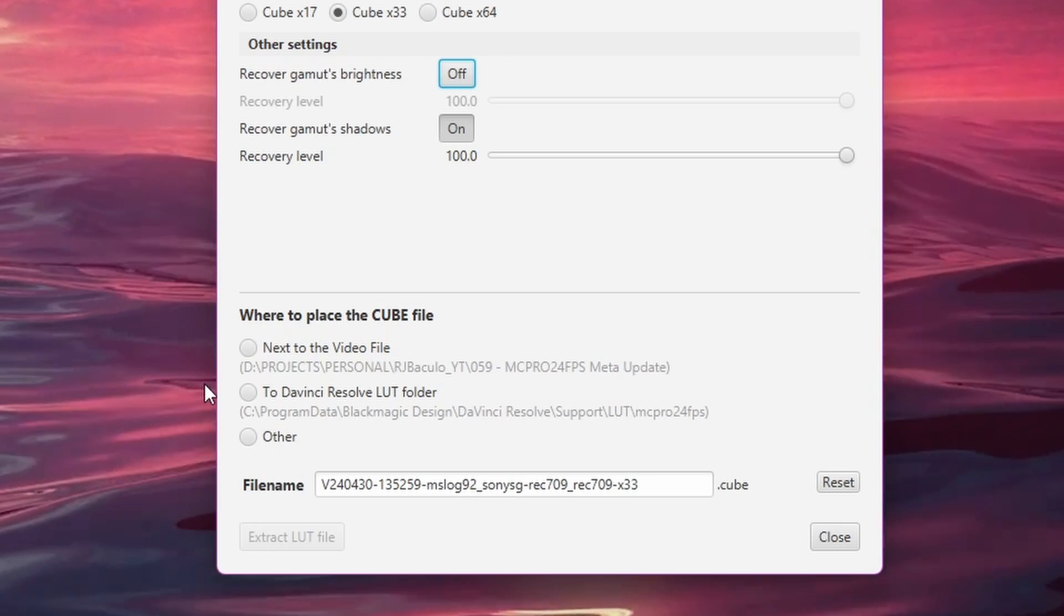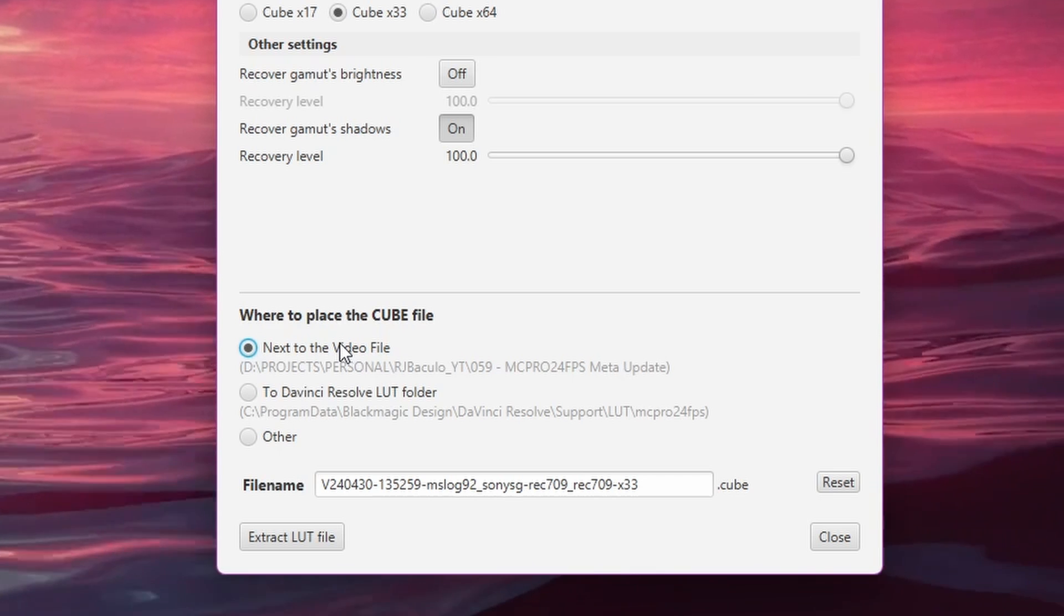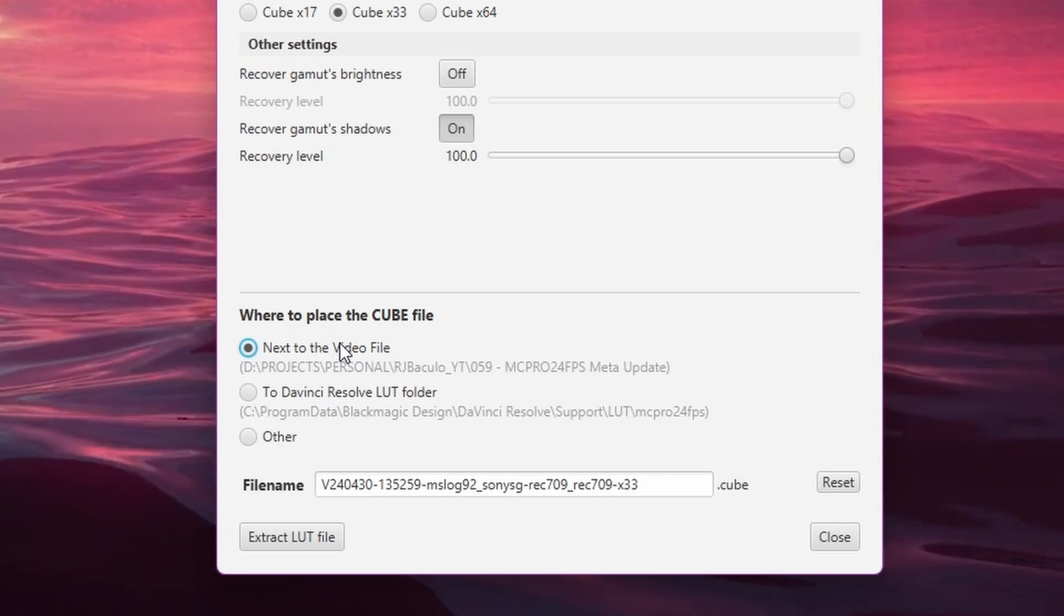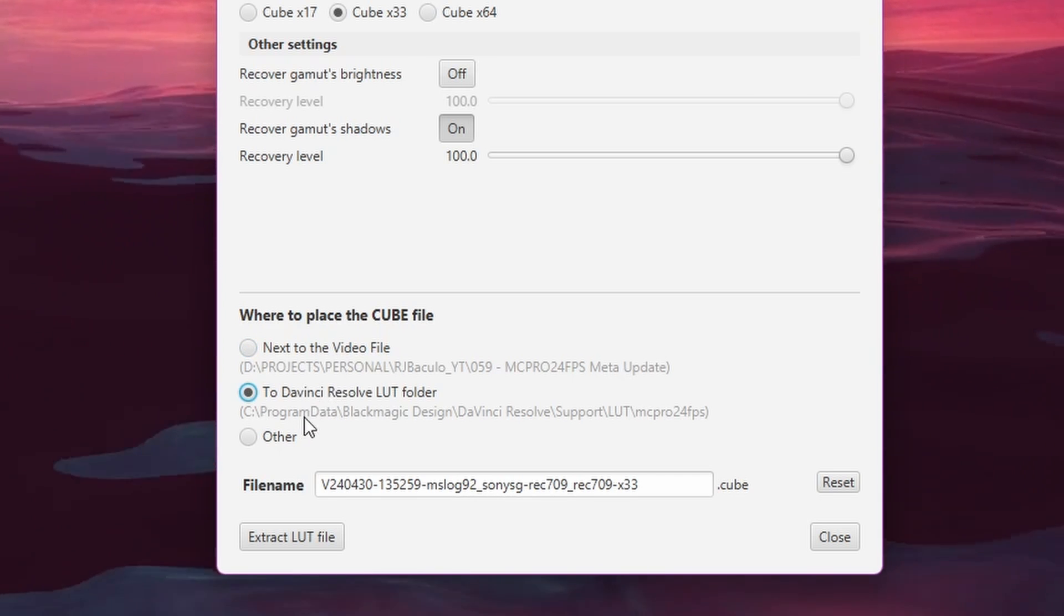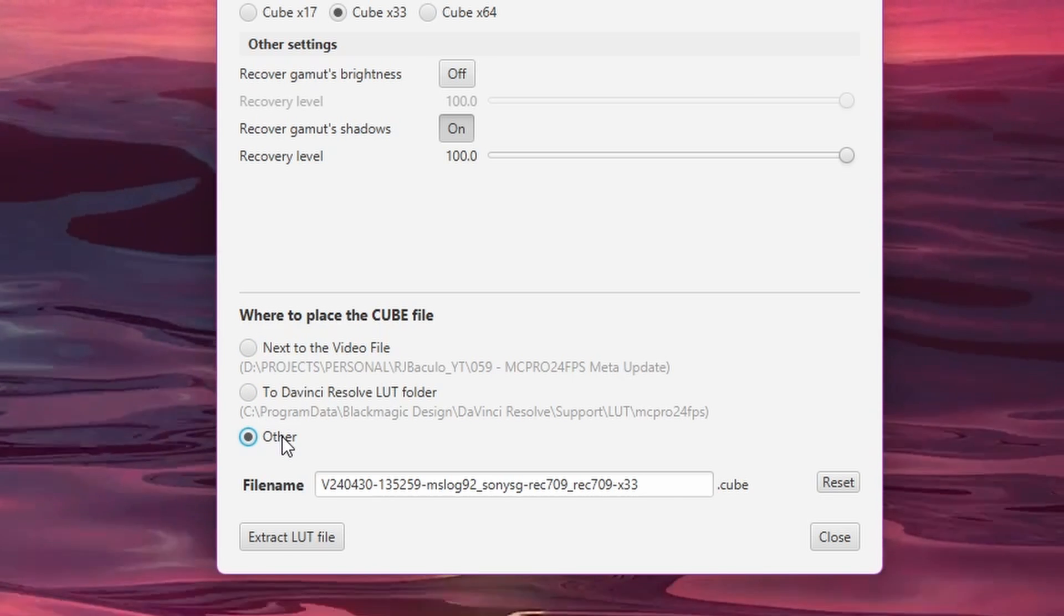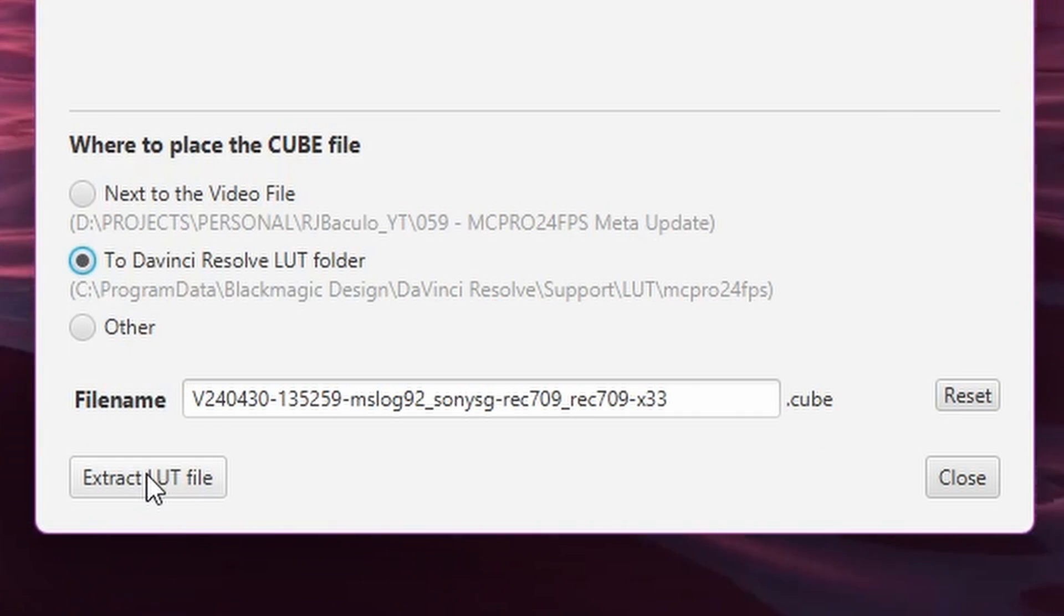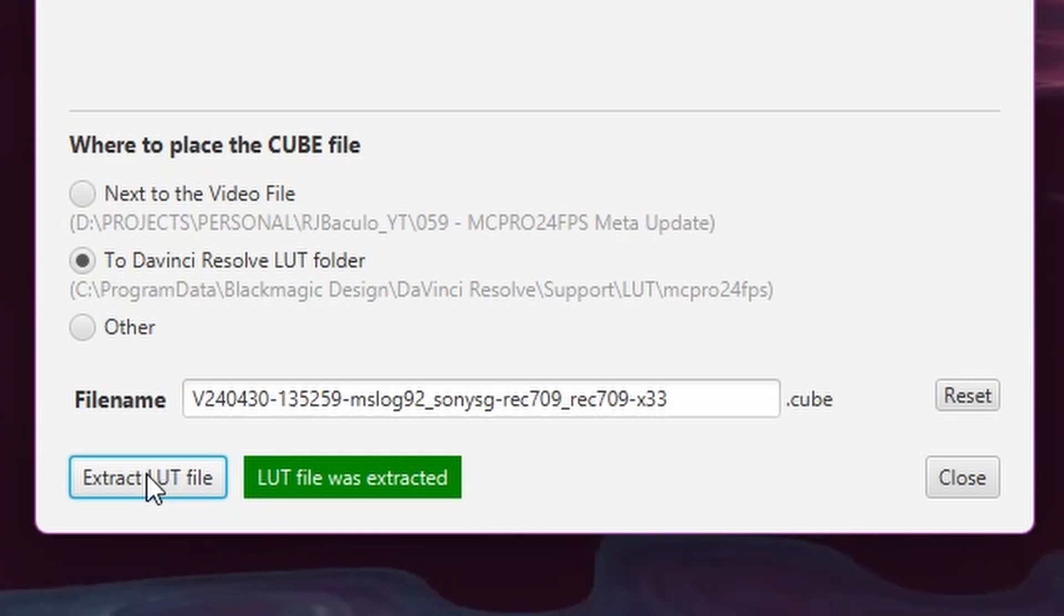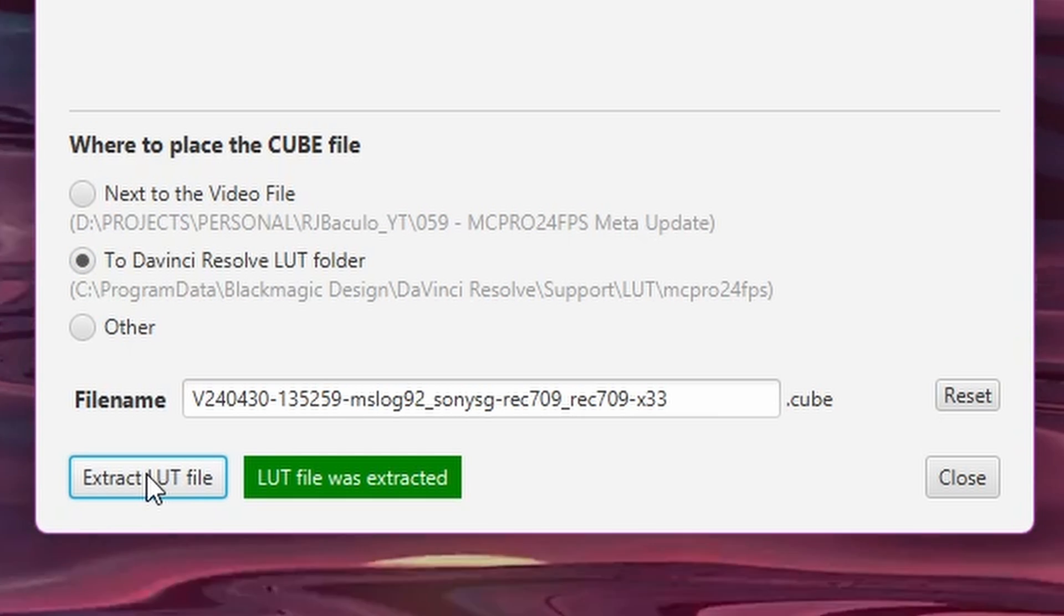Finally, you can choose where to place the extracted LUT cube file, which can be in the same folder as your video file, or directly into the LUTs directory if you use DaVinci Resolve editing software, or somewhere else entirely. Click the Extract LUT file button, and another green box should appear and indicate the LUT file was extracted.